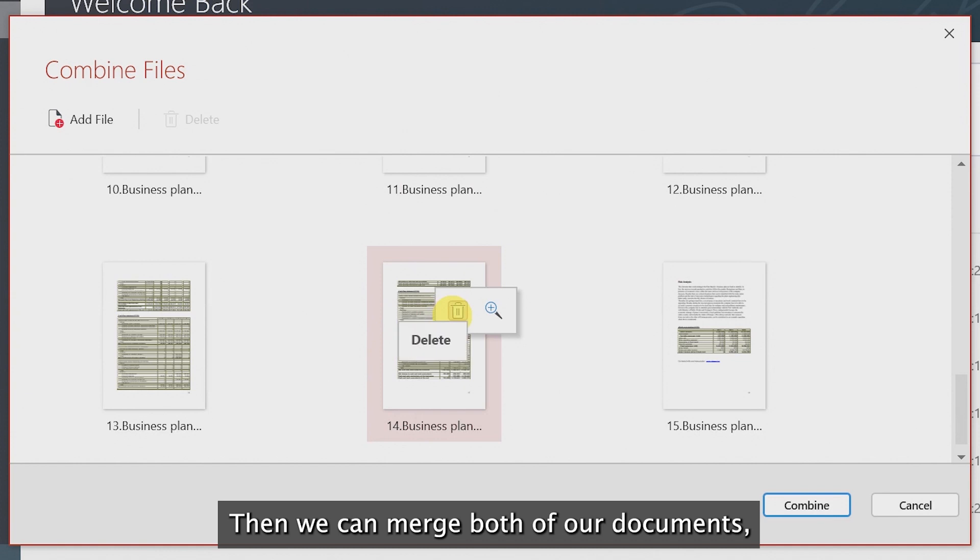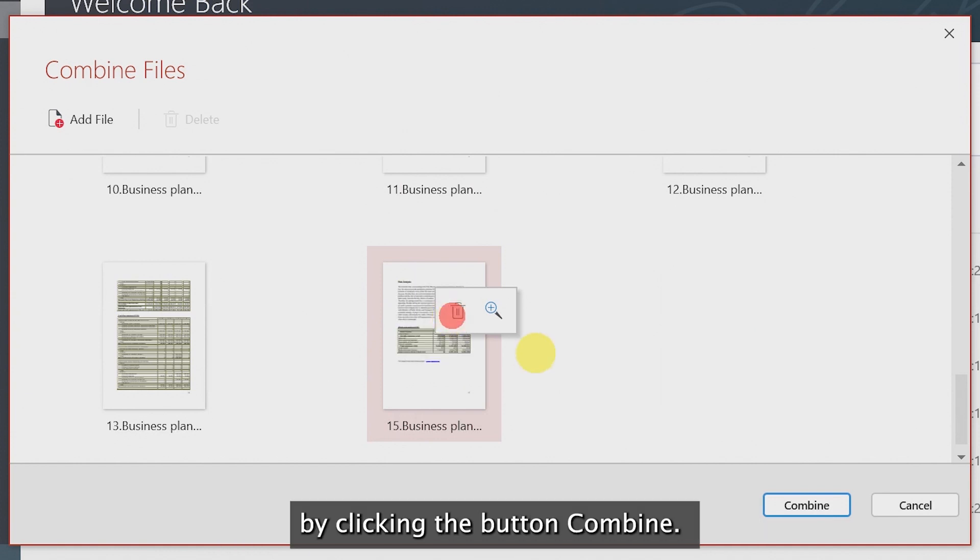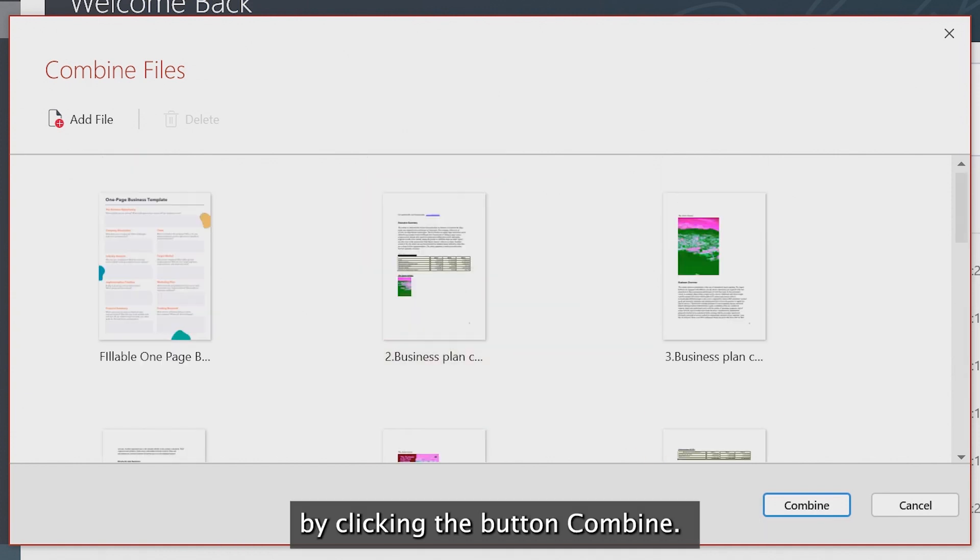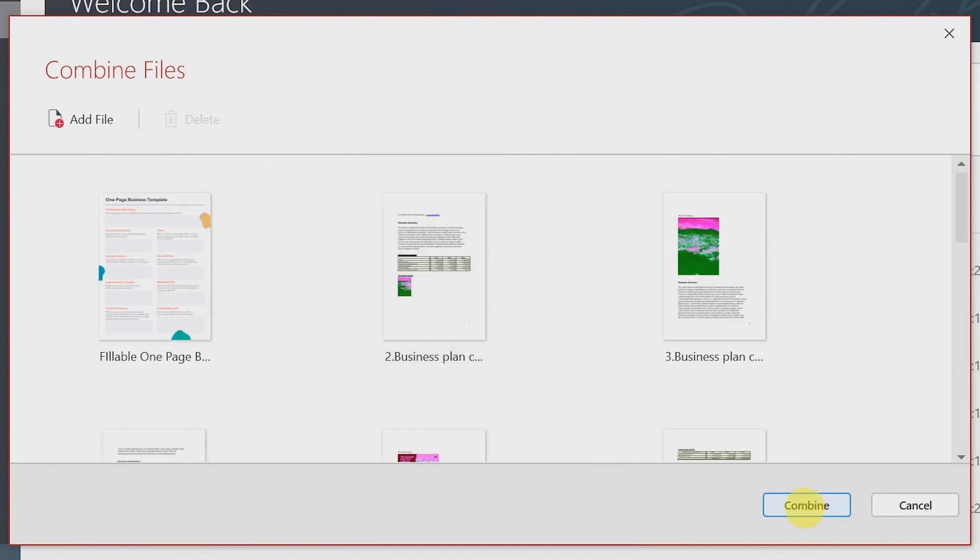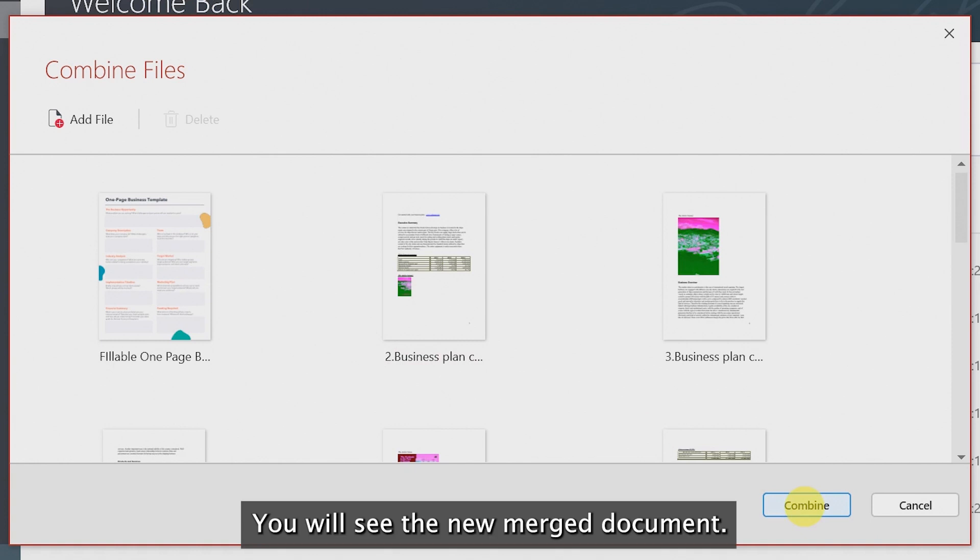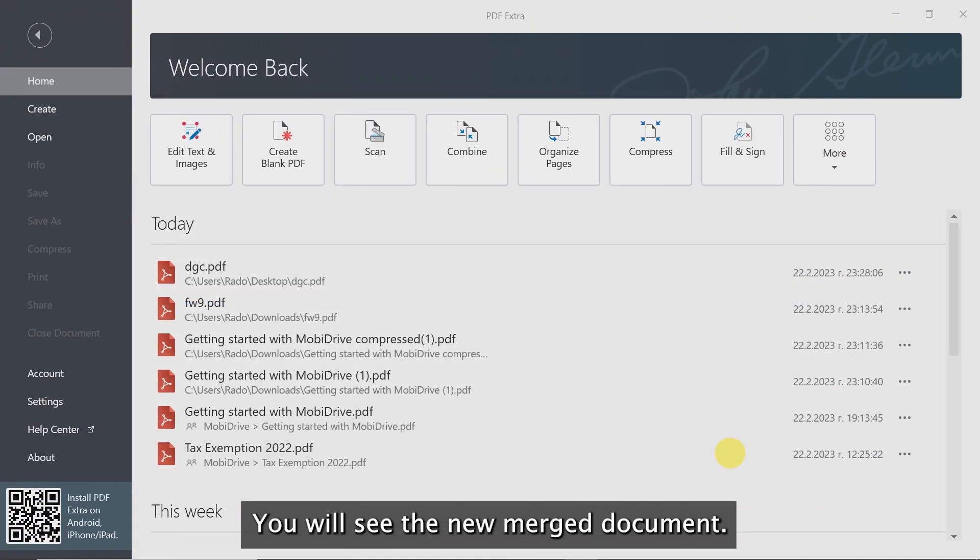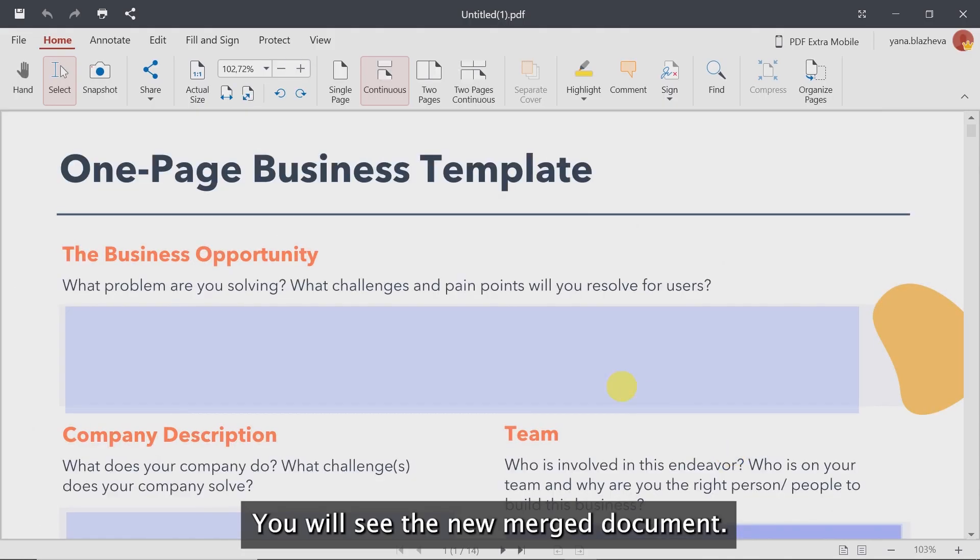Then, we can merge both of our documents by clicking the button combine. We will see the new merged document.